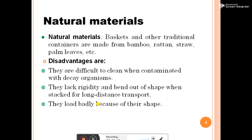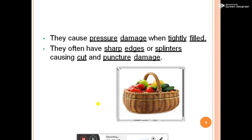Natural materials: baskets and other traditional containers are made from bamboo and soft, strong palm leaves. Some disadvantages of natural materials: they are difficult to clean when contaminated with decay organisms. They lack rigidity and bend out of shape when stacked for long-distance transport, load badly because of their shape, cause pressure damage when tightly filled, and often have sharp edges or splinters causing cuts and puncture damage.